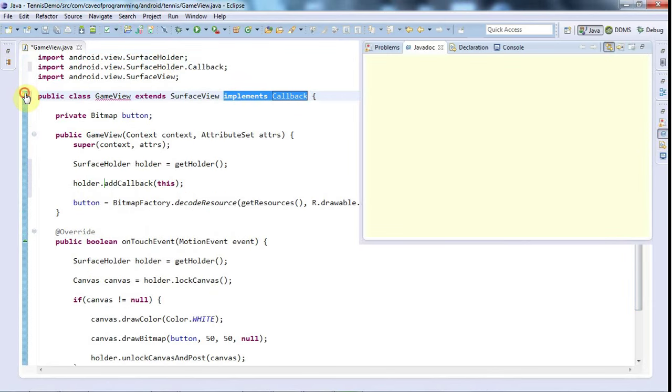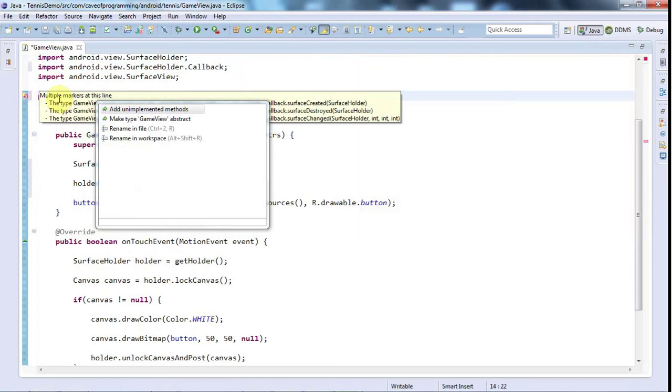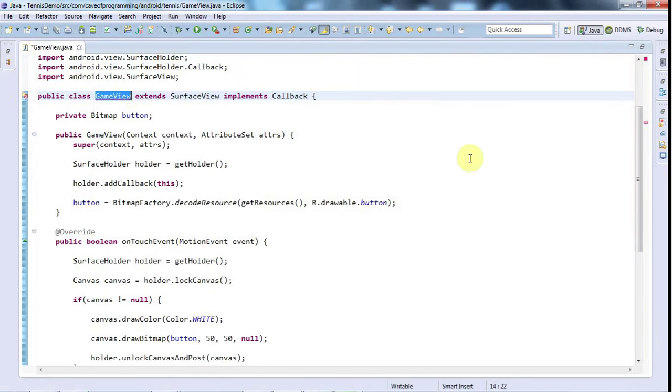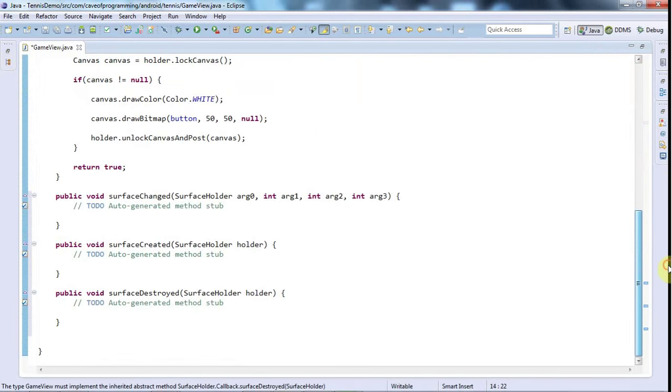But if I then click the error, and then say add unimplemented methods, then we get down here, these three methods.